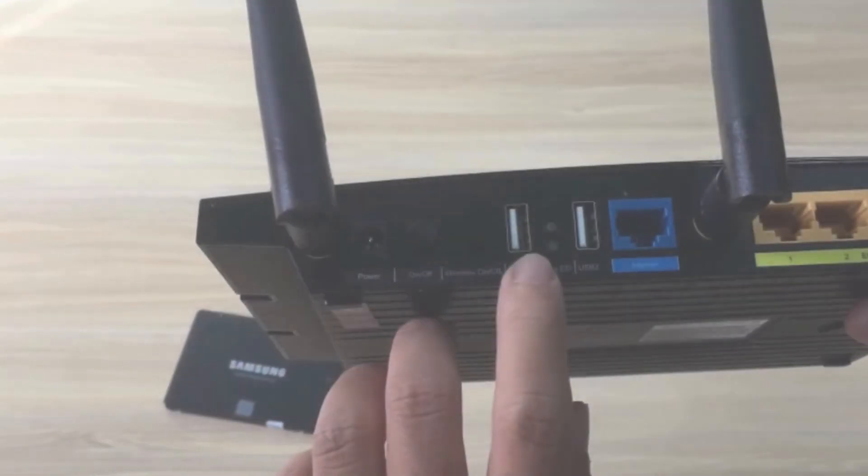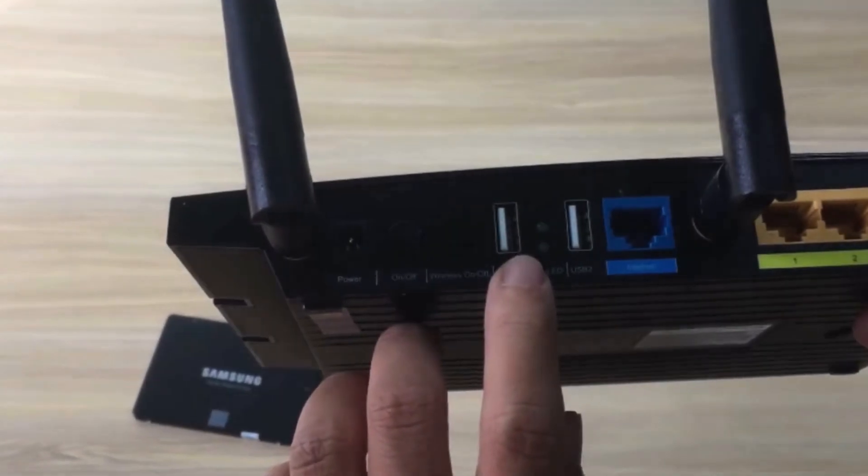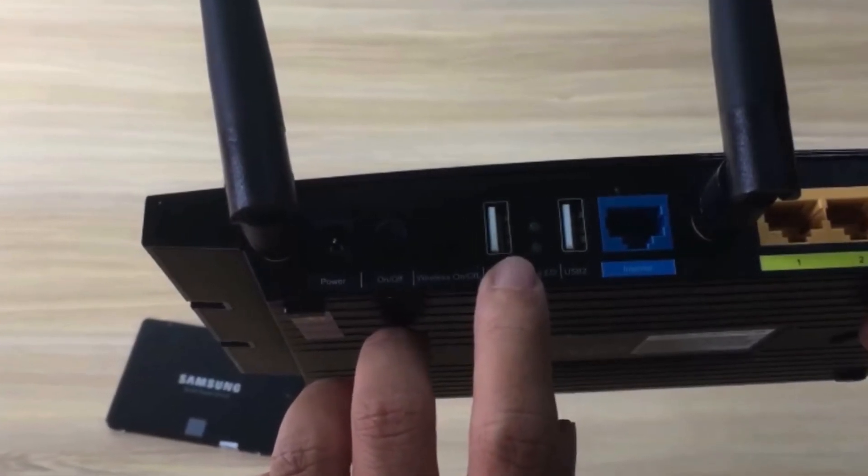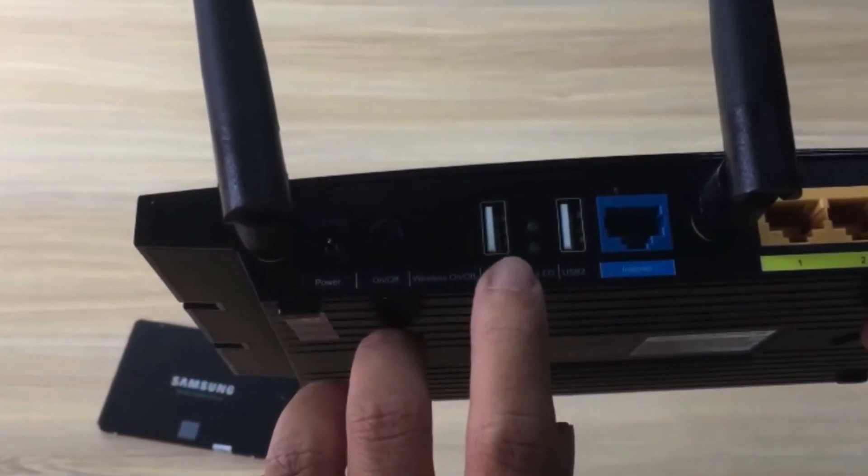Step 2: Now plug the USB storage device into the USB port of the router.